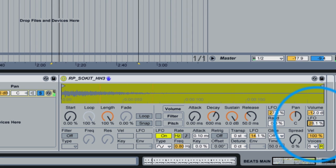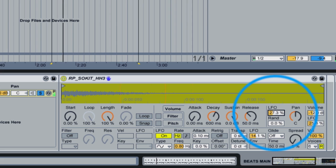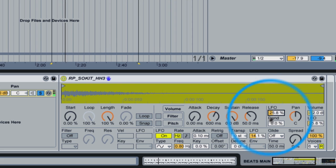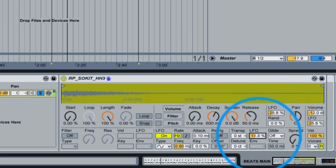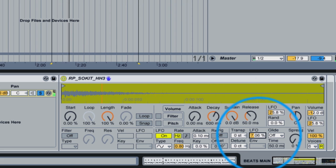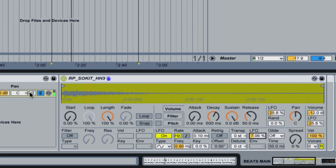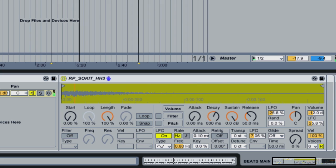Here we go. I'm going to rein in my settings a little bit here back to where I had them. Yeah, 7% pitch. Here we go. There's my drum beat. And that sounds a whole lot different than the one I had before with the LFO disabled.